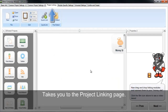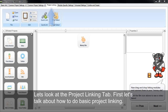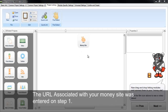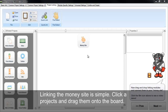That takes you to the project linking page. Let's take a look at the project linking tab. The first thing to talk about is basic project linking. This here is your money site — the site that receives all your links from marketing. The URLs associated with your money site were entered on step one. Linking to the money site is simple: you click a project and drag it onto the board.